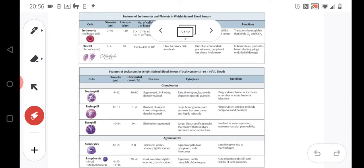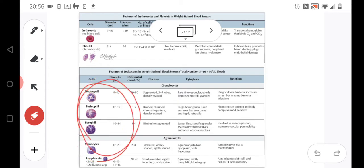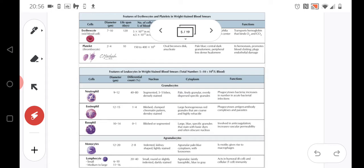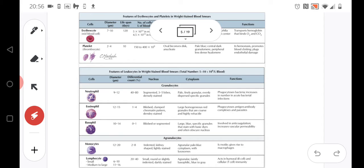But we also need to understand what are the differences between those groups of the leukocytes. So neutrophils and monocytes are the cells that are able to phagocytize. So phagocytosis is a process of eating other things. Generally speaking, in case of the monocytes and neutrophils, what we are thinking mostly is eating of other bacteria.